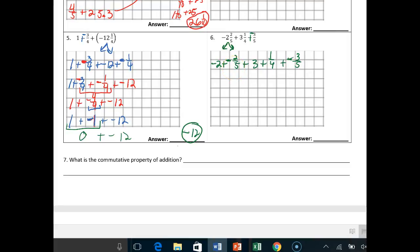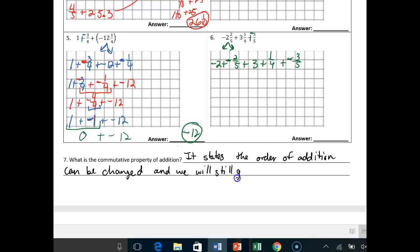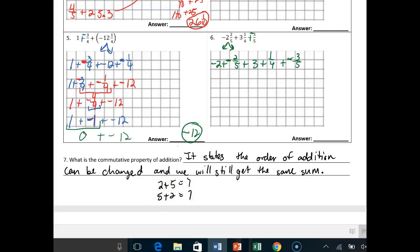So what is the commutative property of addition? It states: the order of addition can be changed and we will still get the same sum. Mathematically: 2 plus 5 equals 7 is the same thing as 5 plus 2 equals 7. I can flip-flop stuff around and still get the same answer.